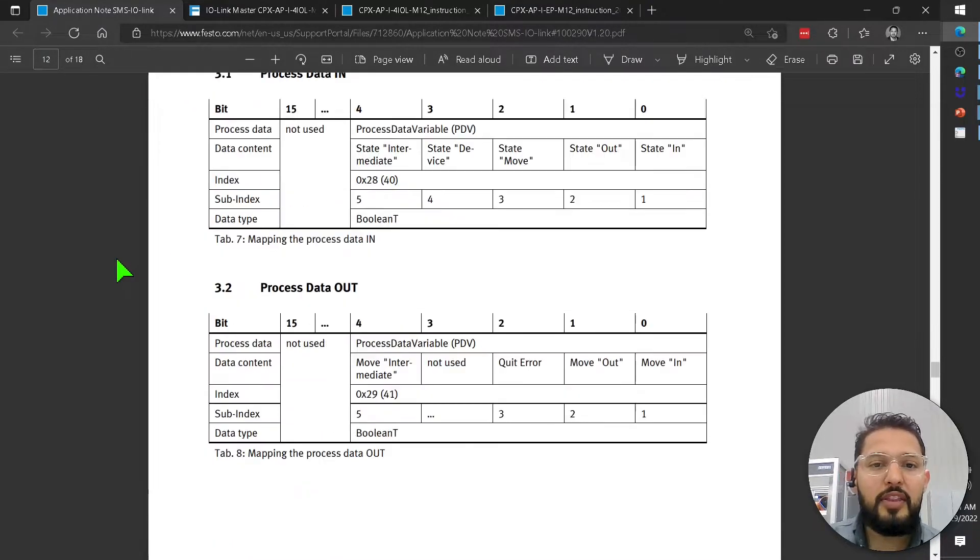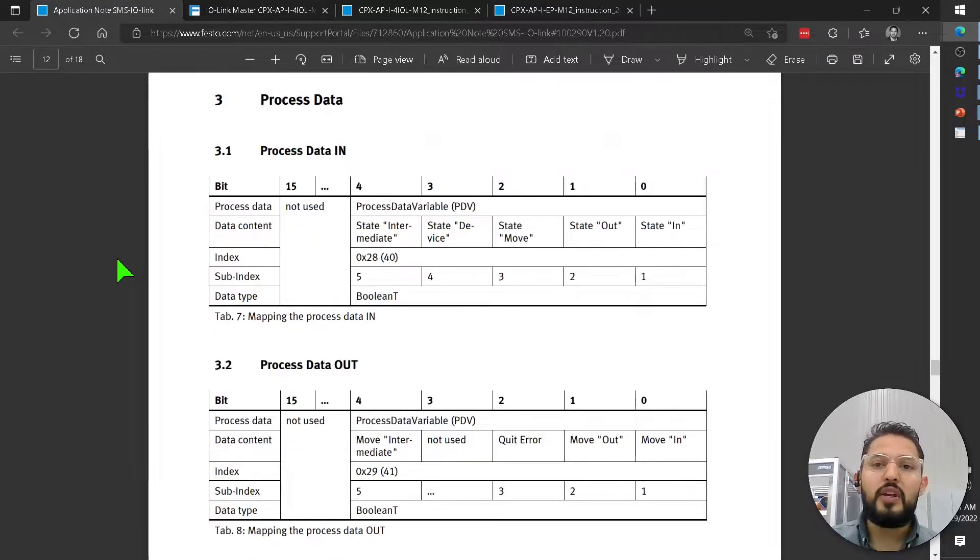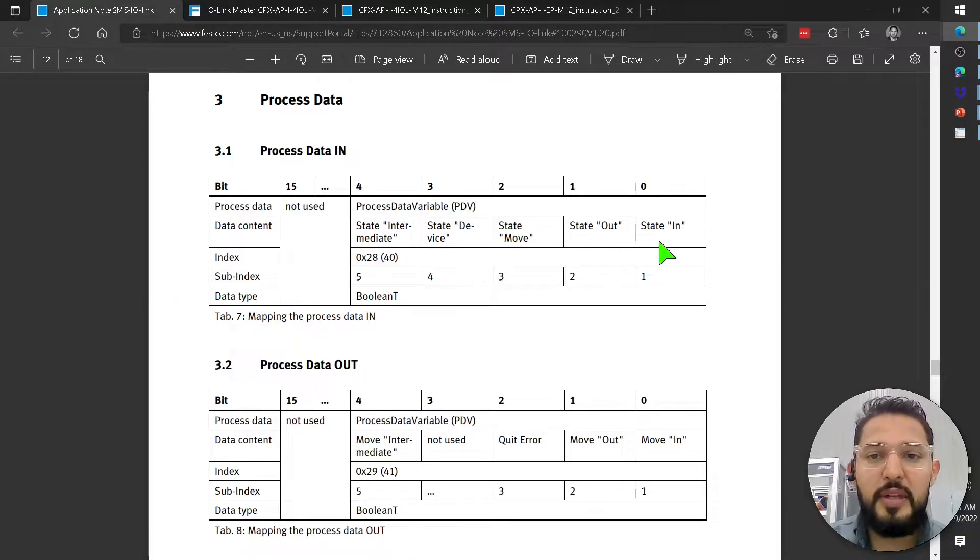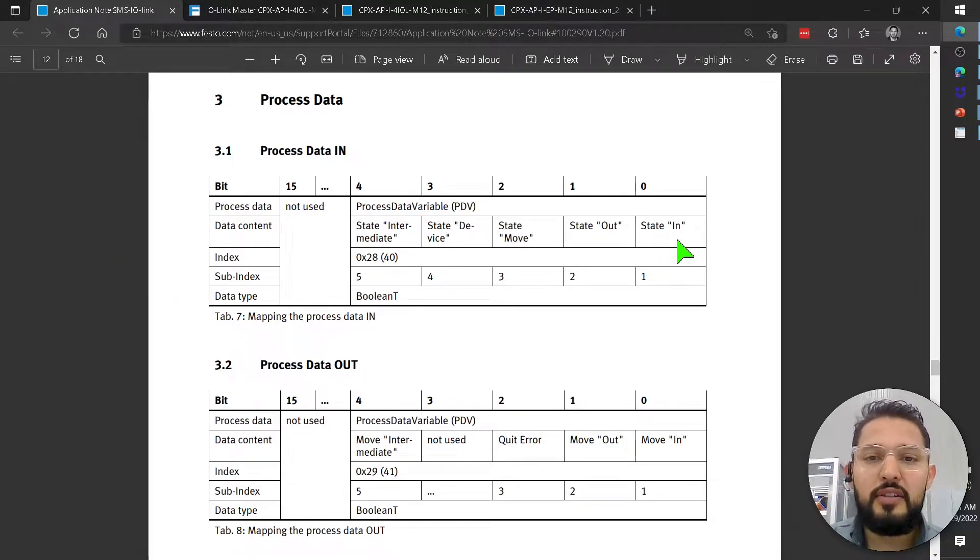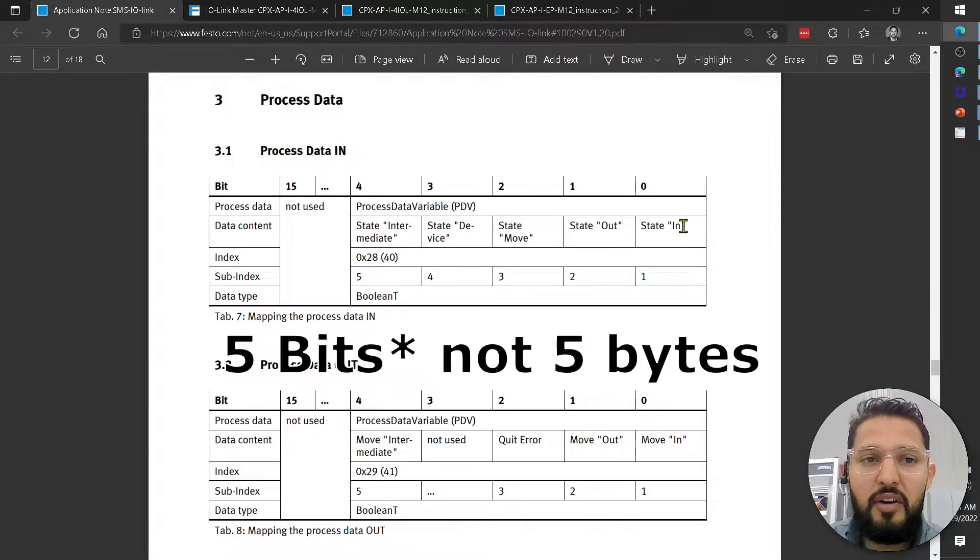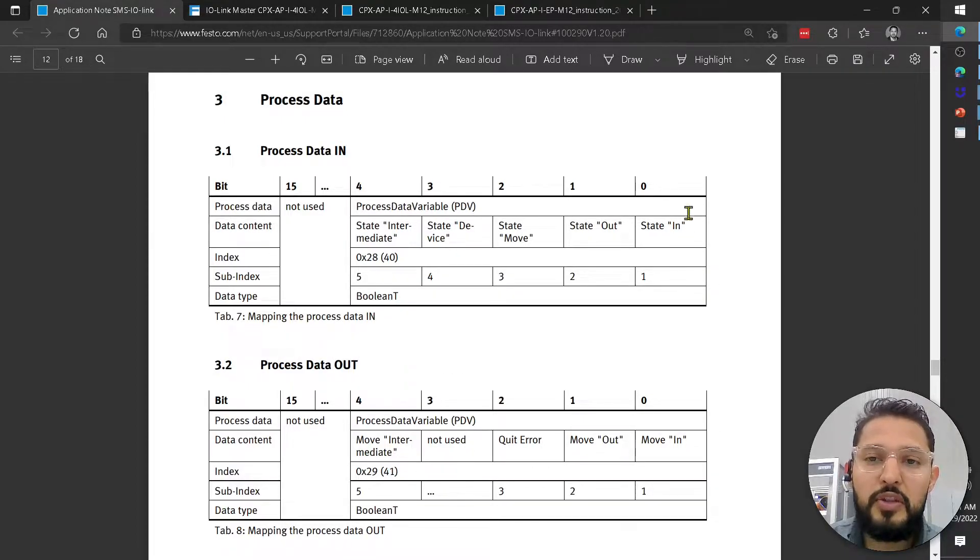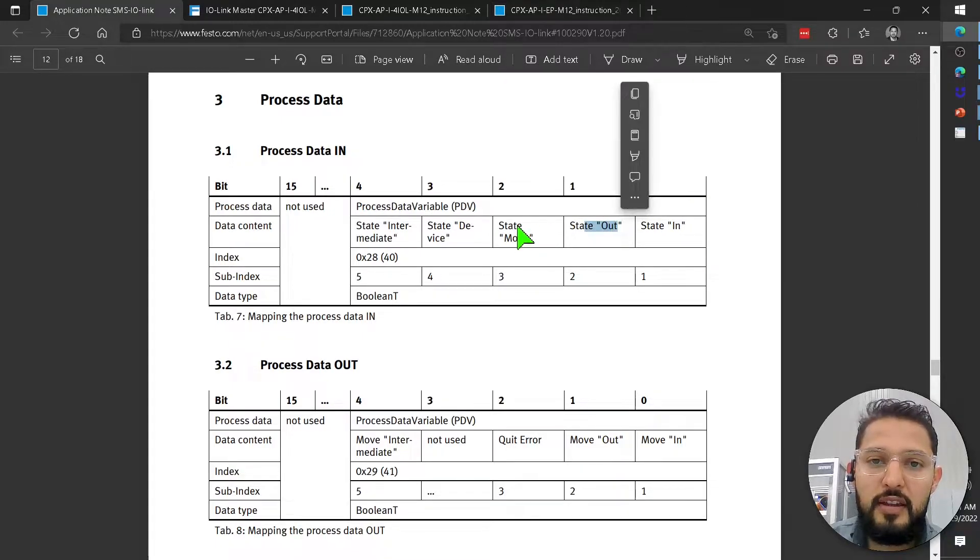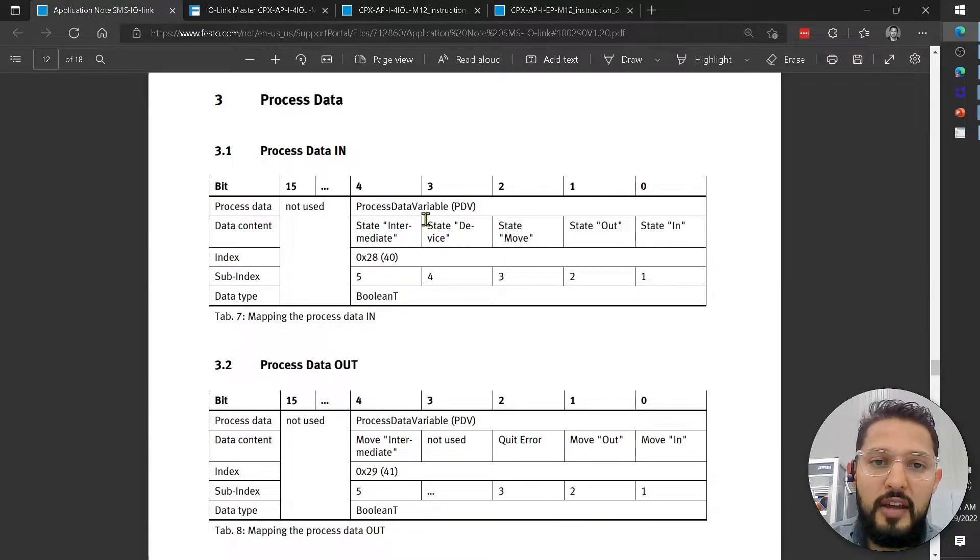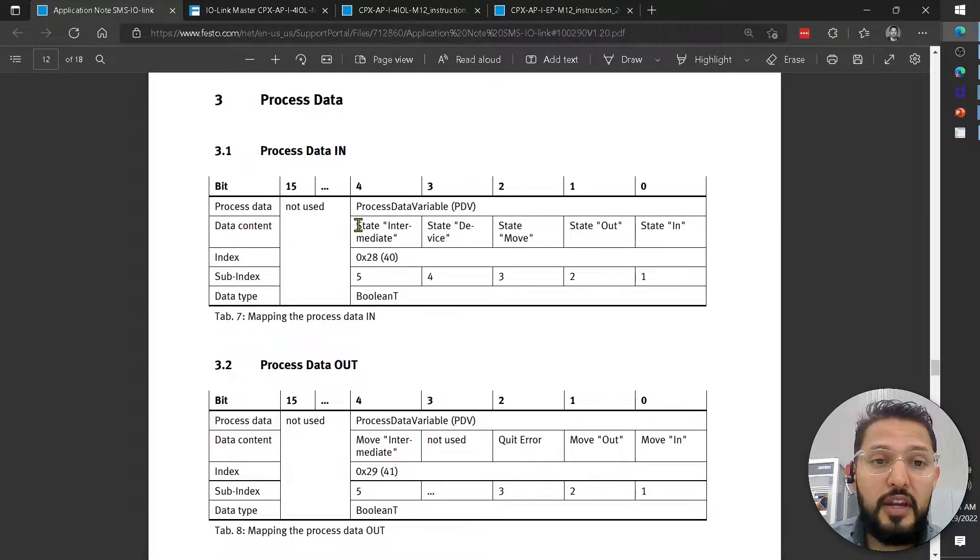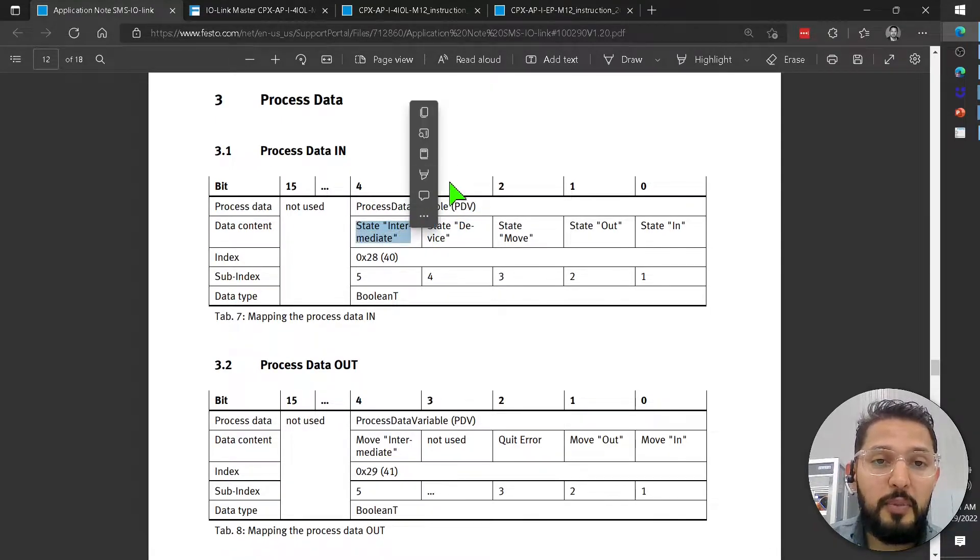Here I have the process data. So this process data tells me that the motor has just like five bytes of inputs. One is going to tell me when it's retracted, extended, if it's moving, if it is present or enabled, and if it's at an intermediate position.